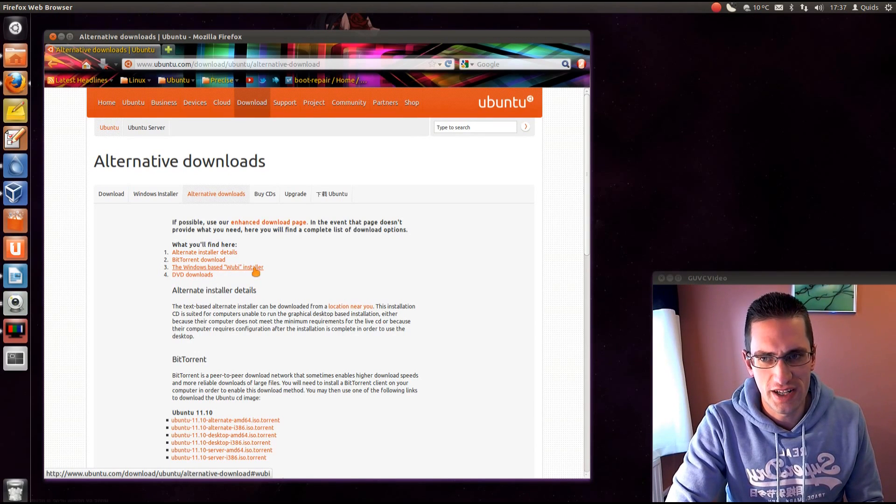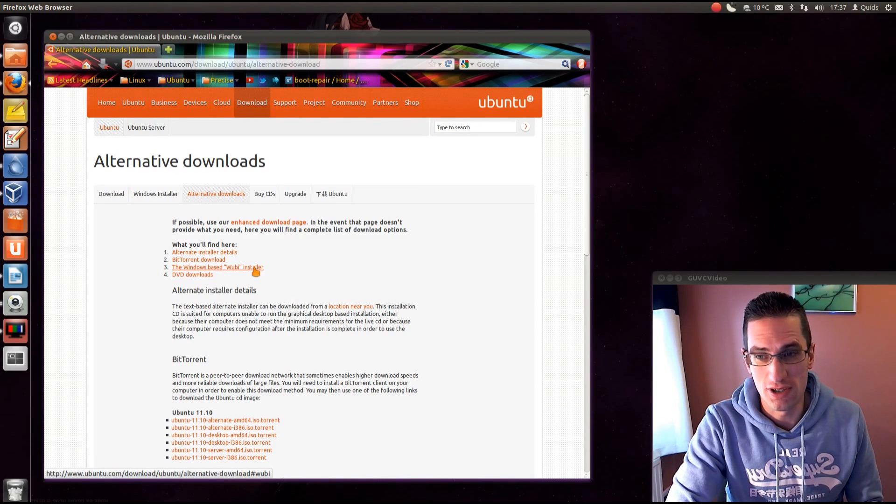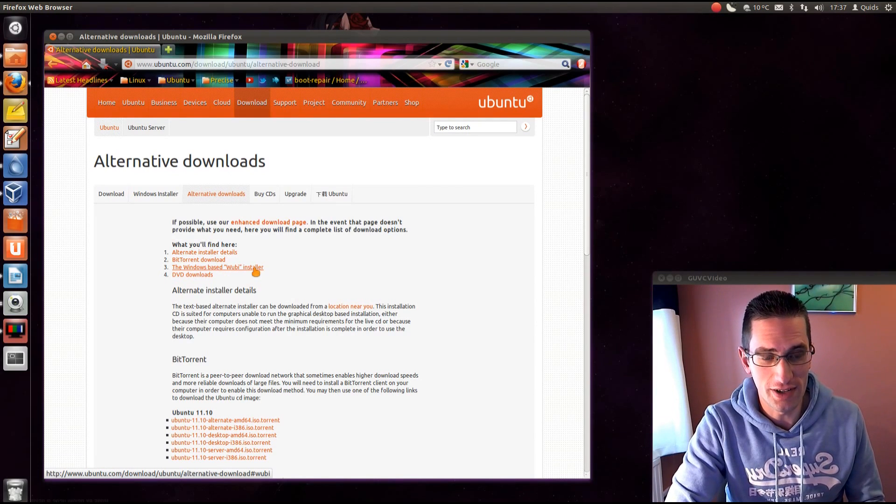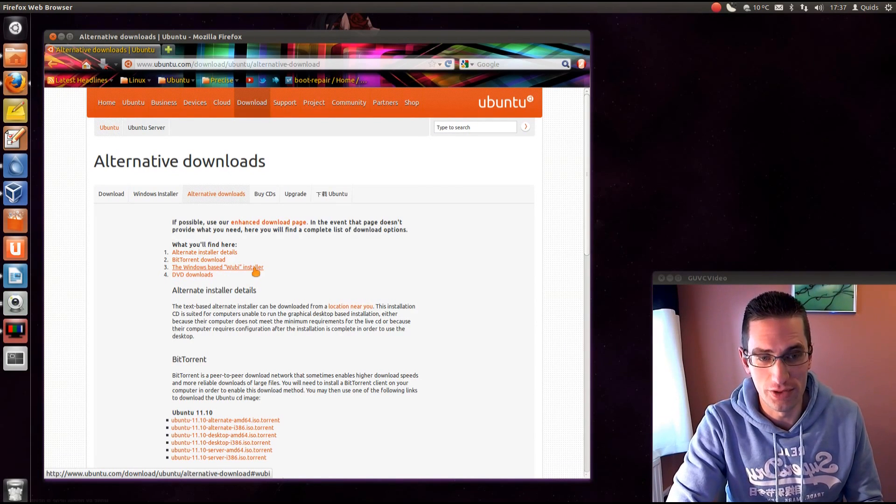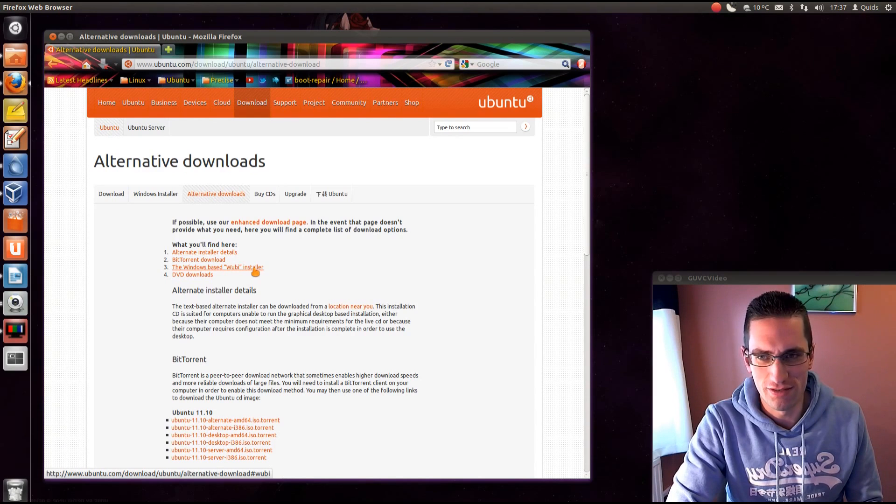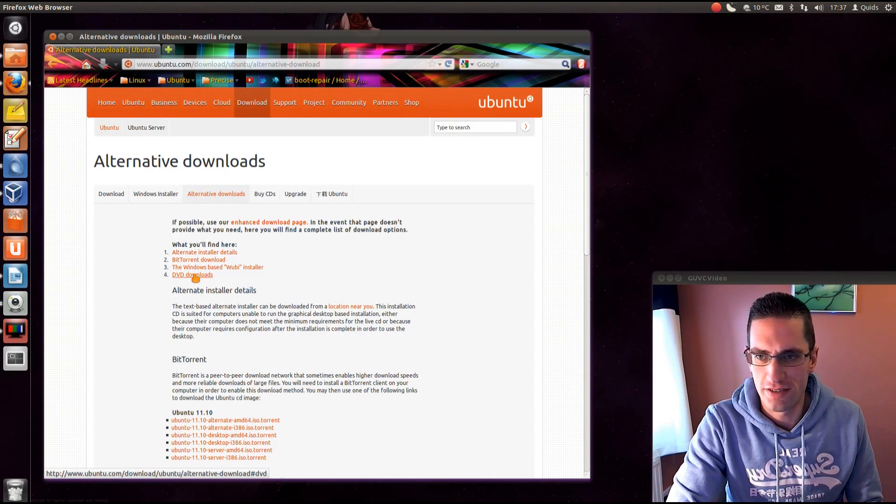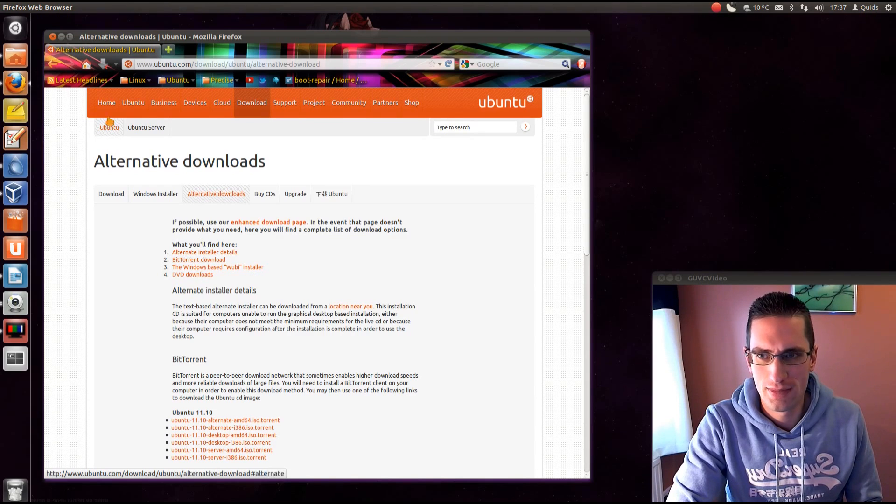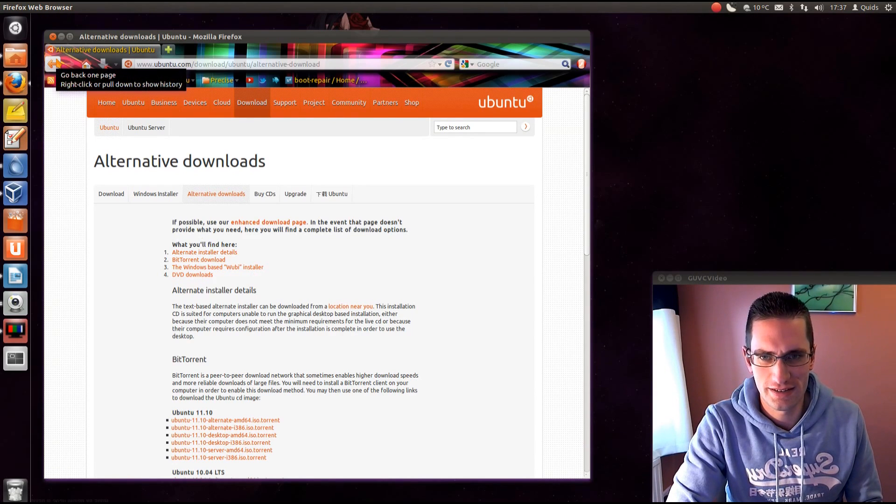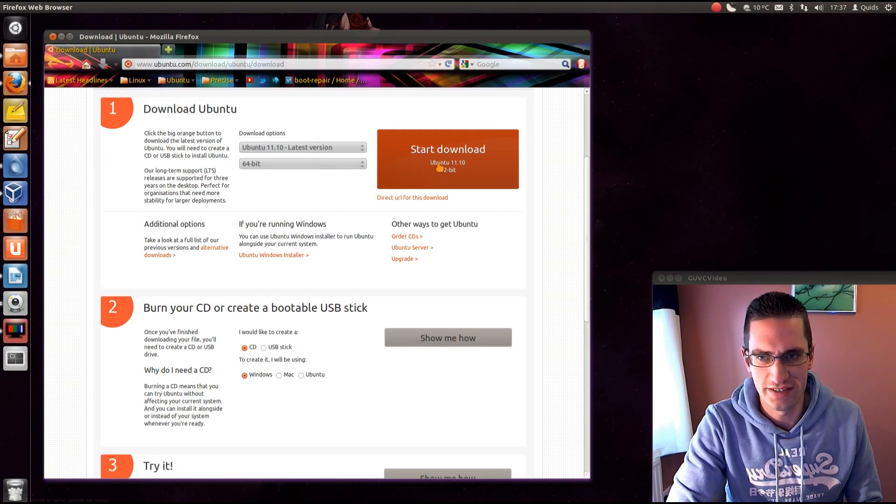Wubi is just more of a testing environment just to see if you like the style of Ubuntu. It's not really for running a full system in for any length of time. And we'll even have some DVD downloads. But for the most part the standard graphical installer with a CD size download is absolutely fine.